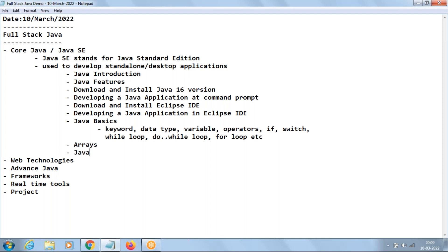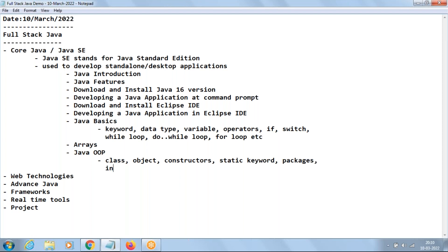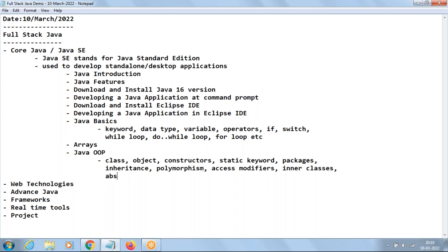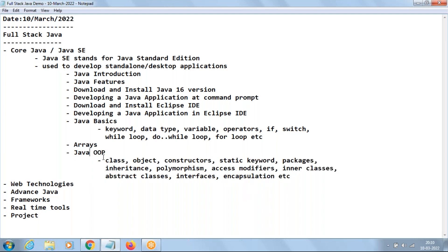The next very important one is Java Object-Oriented Programming — Java OOP. In this we'll be learning about the meaning of class, object, constructor, static keyword, packages, inheritance, polymorphism, access modifiers, inner classes, abstract classes, interfaces, and encapsulation. This will take totally five to six classes and is very important. If you are good with OOP, only then can we understand the remaining topics of Java — it becomes the complete base for Java.